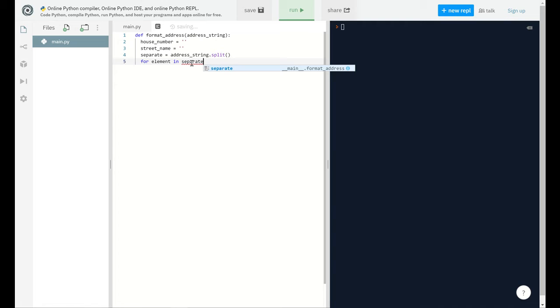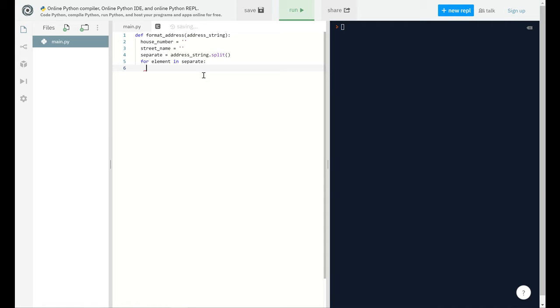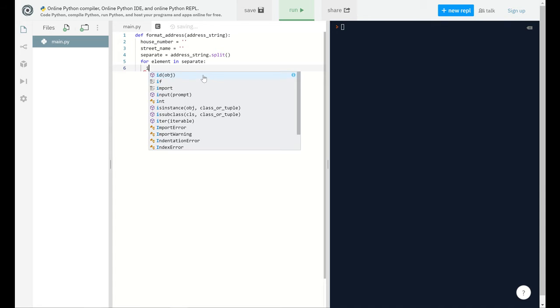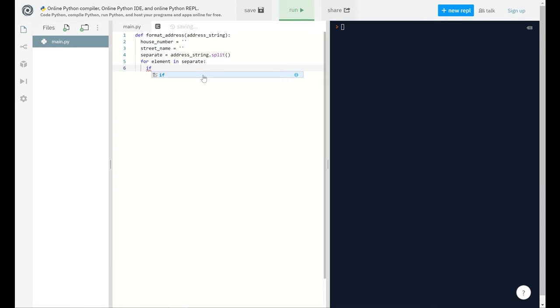Now I'm going to use iteration, like a for loop. I'm going to introduce another variable named element.